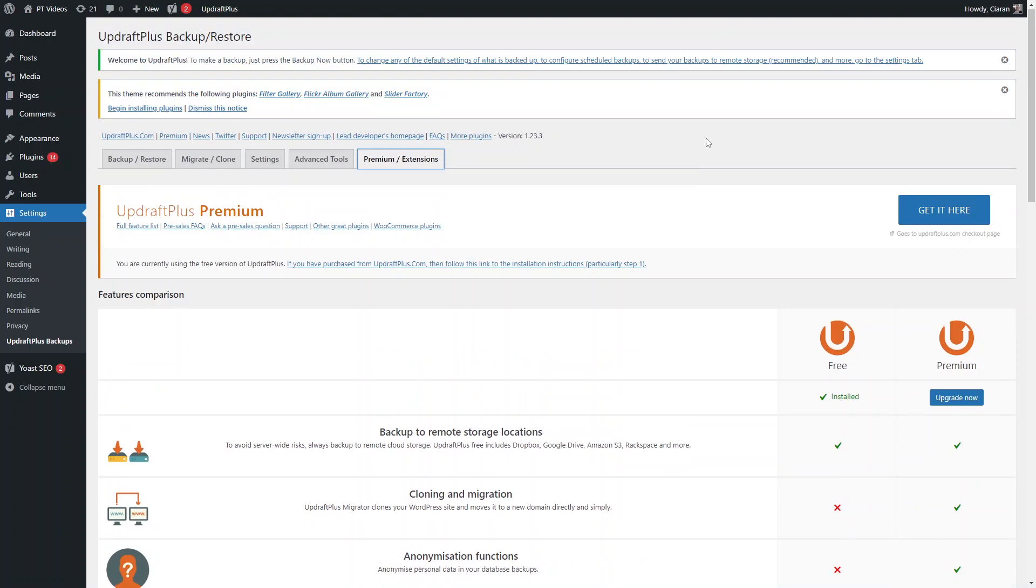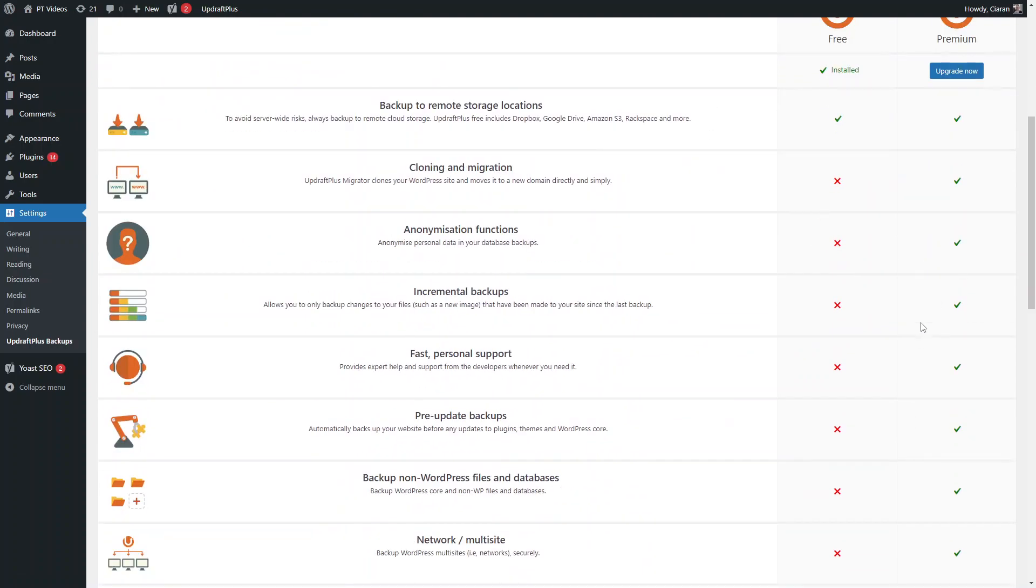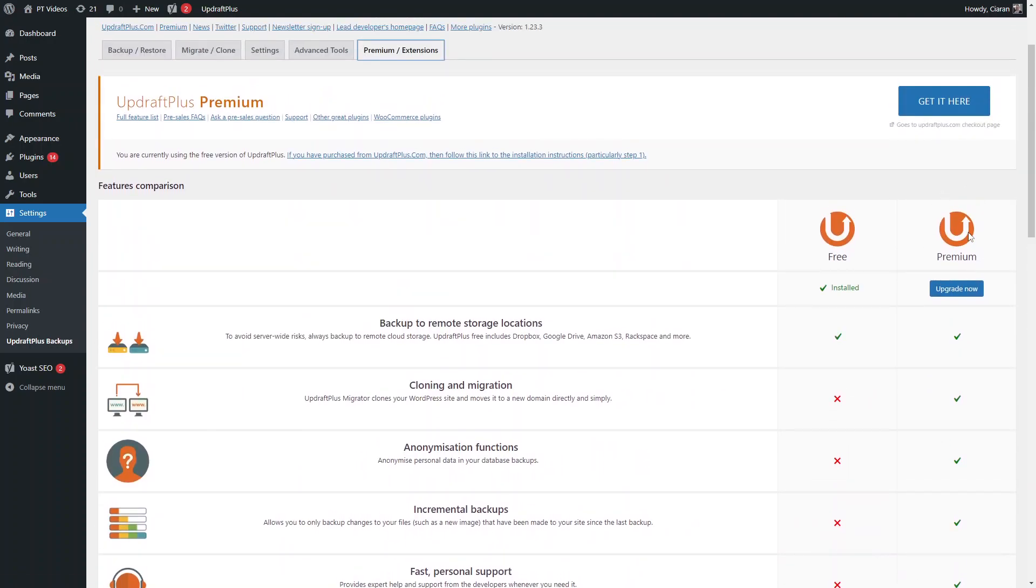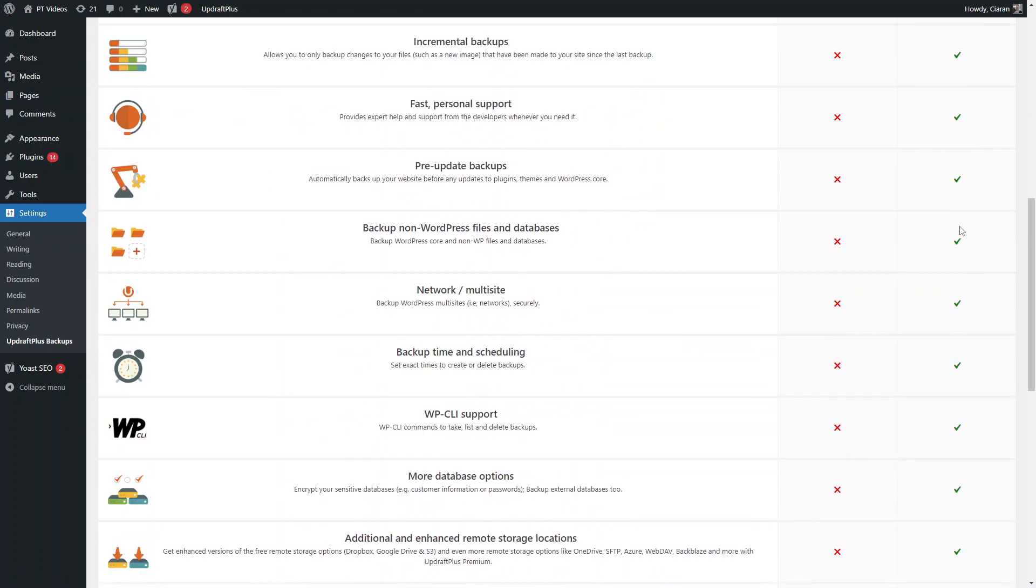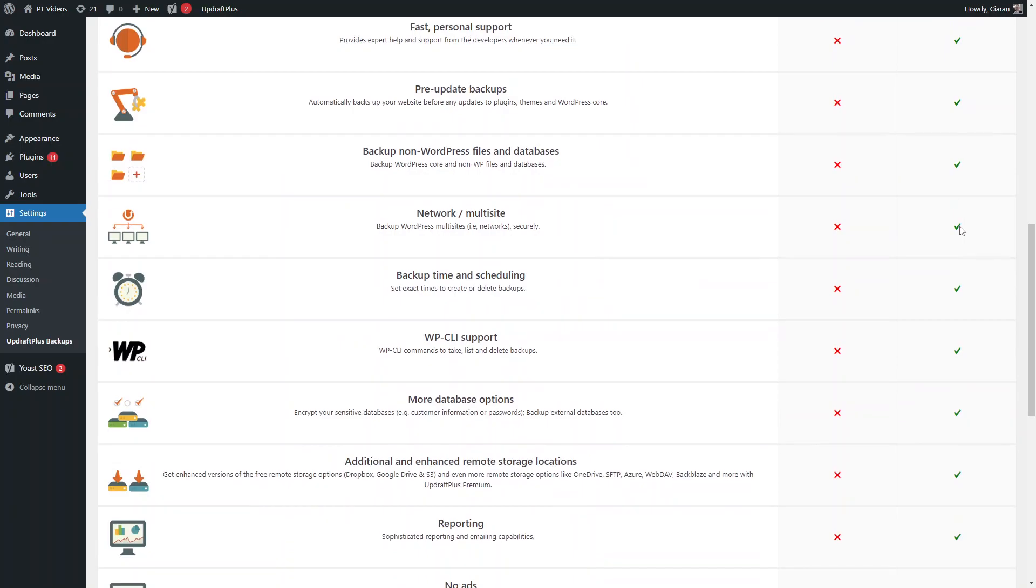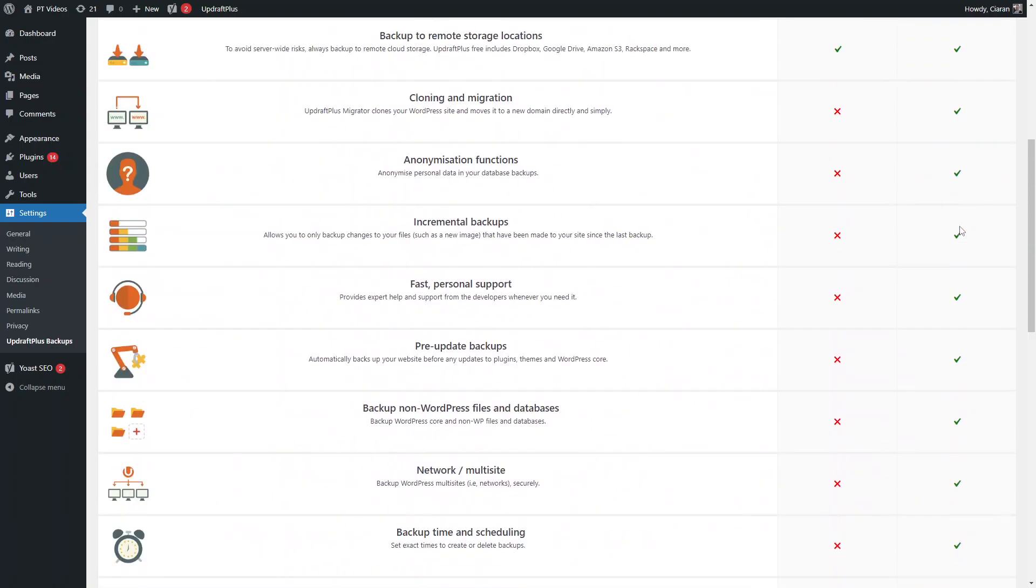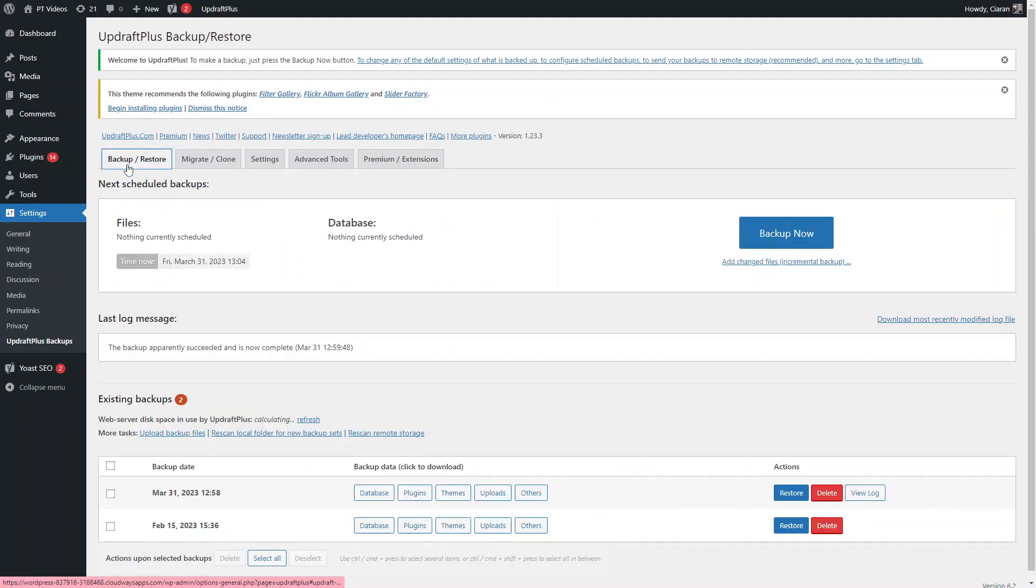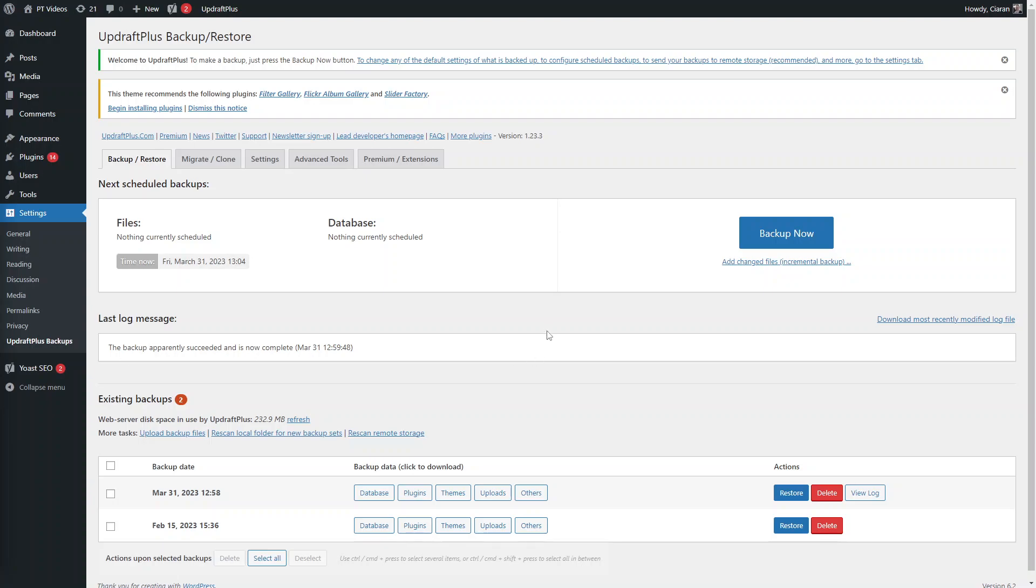It's a really flexible plugin. With the premium one, you can click on this tab here and see all the features you get with the premium backup. But even as mentioned before, even with the free version you still get a lot out of it. And if your site hosting provider also does daily backups, then you don't really need much more than being able to back up yourself whenever you need to.